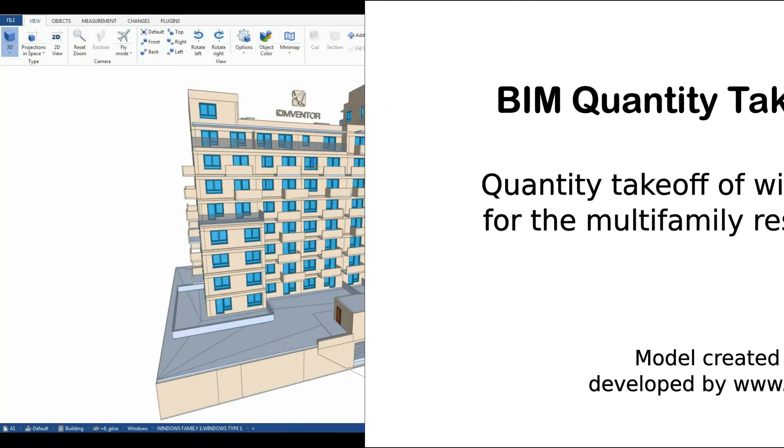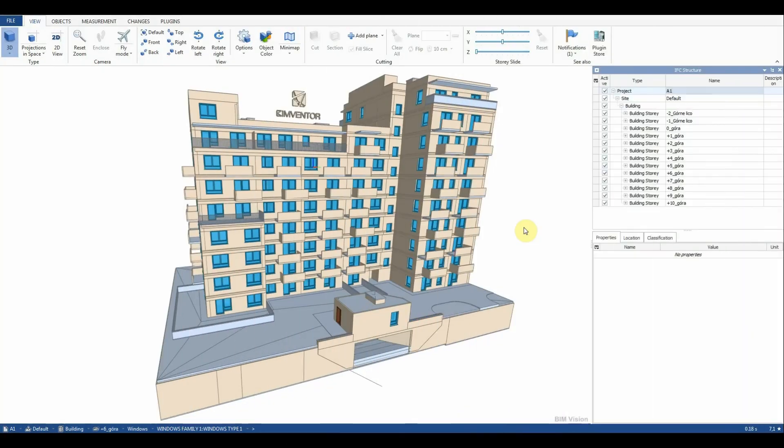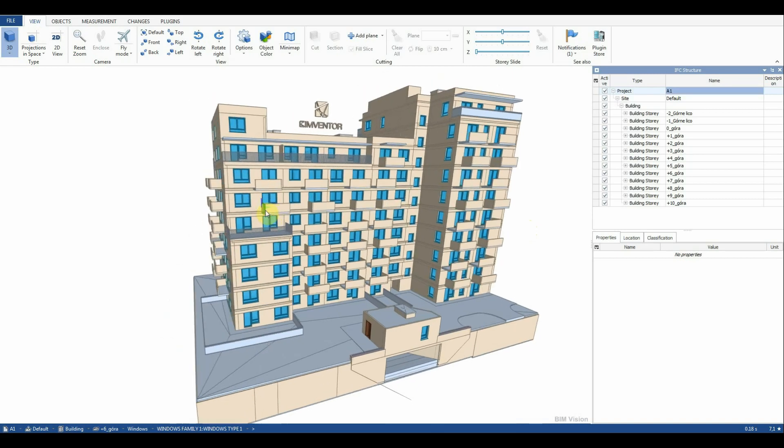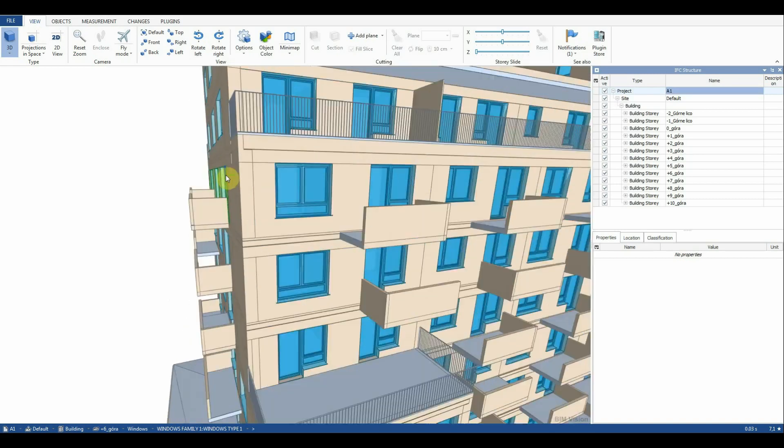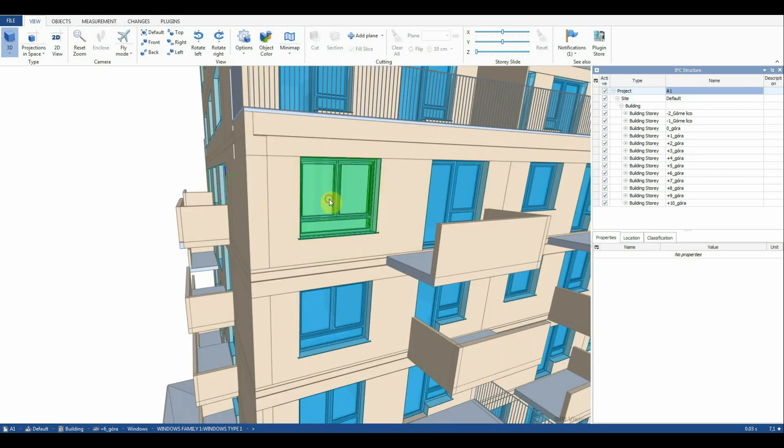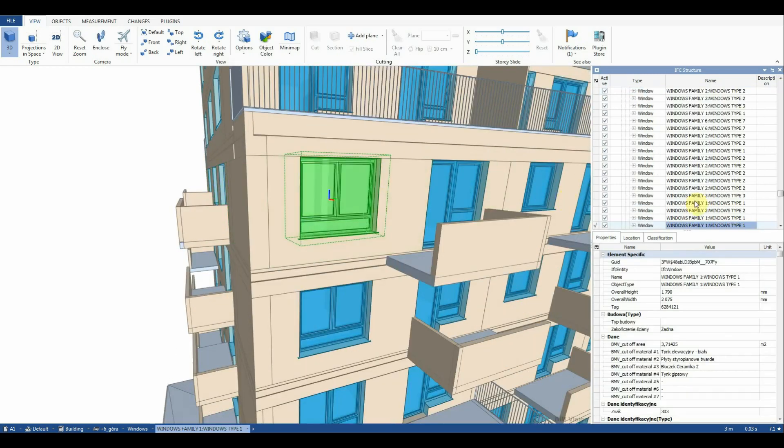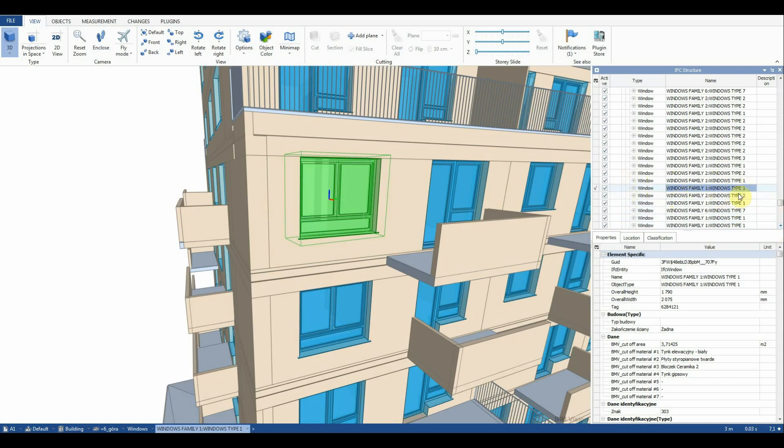After IFC export from Revit we get by default in the field name, family name and type name. In this case we want to have only the type name in this field. One way to achieve this is to use Dynamo.